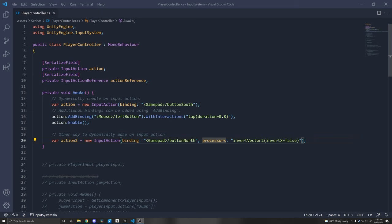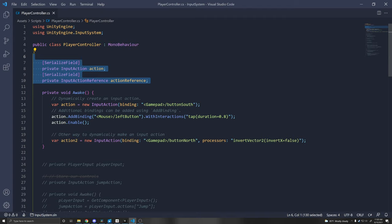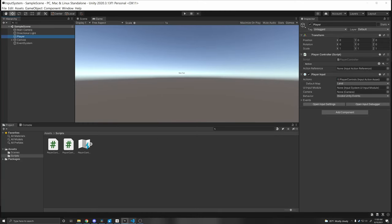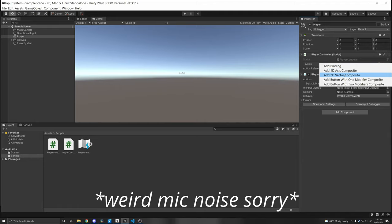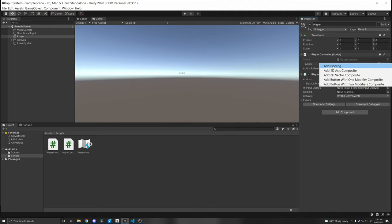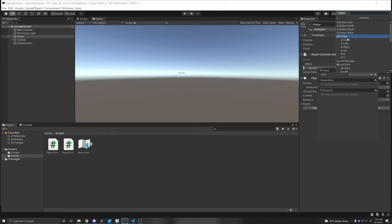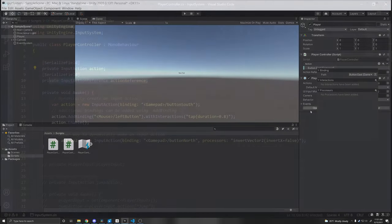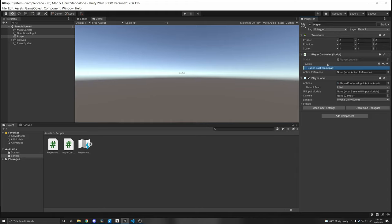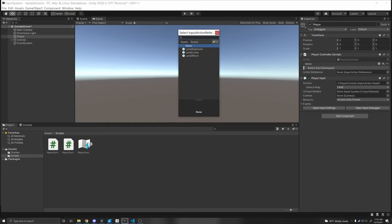Two other ways to create input actions without using an Input Action Asset: you can reference an InputAction directly on your script in the Inspector, where you can add a binding, composite, or modifier — similar to the asset but for a single control. Or use an InputActionReference, which references an action you've already made in your asset — click the circle and select from your existing actions.